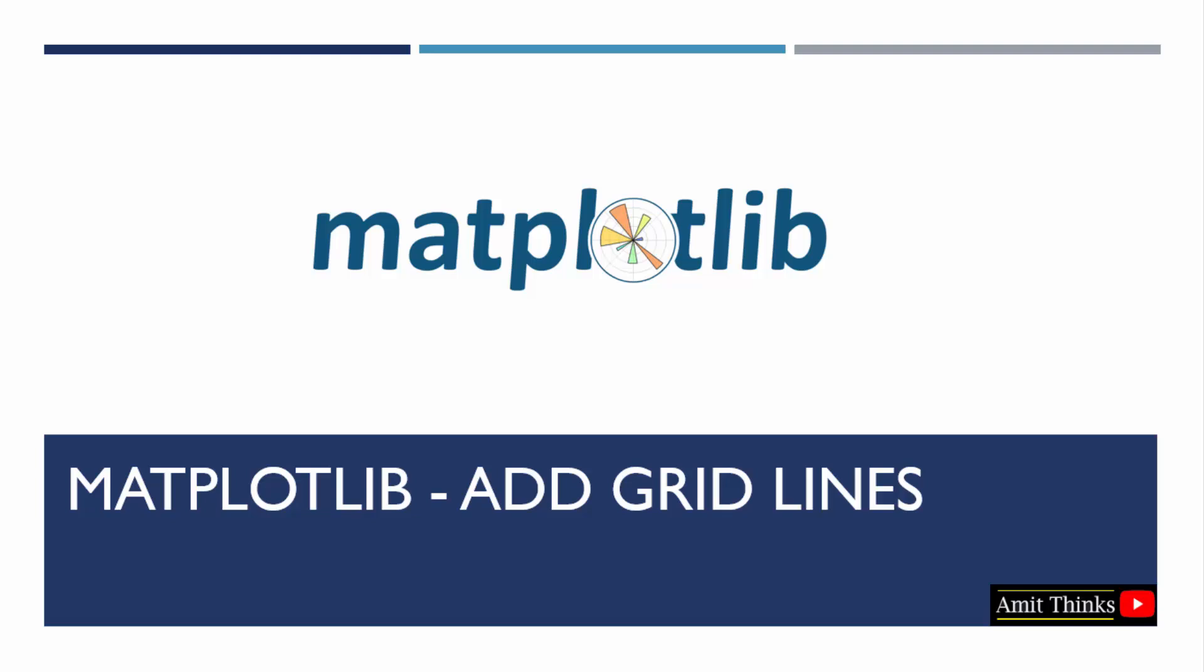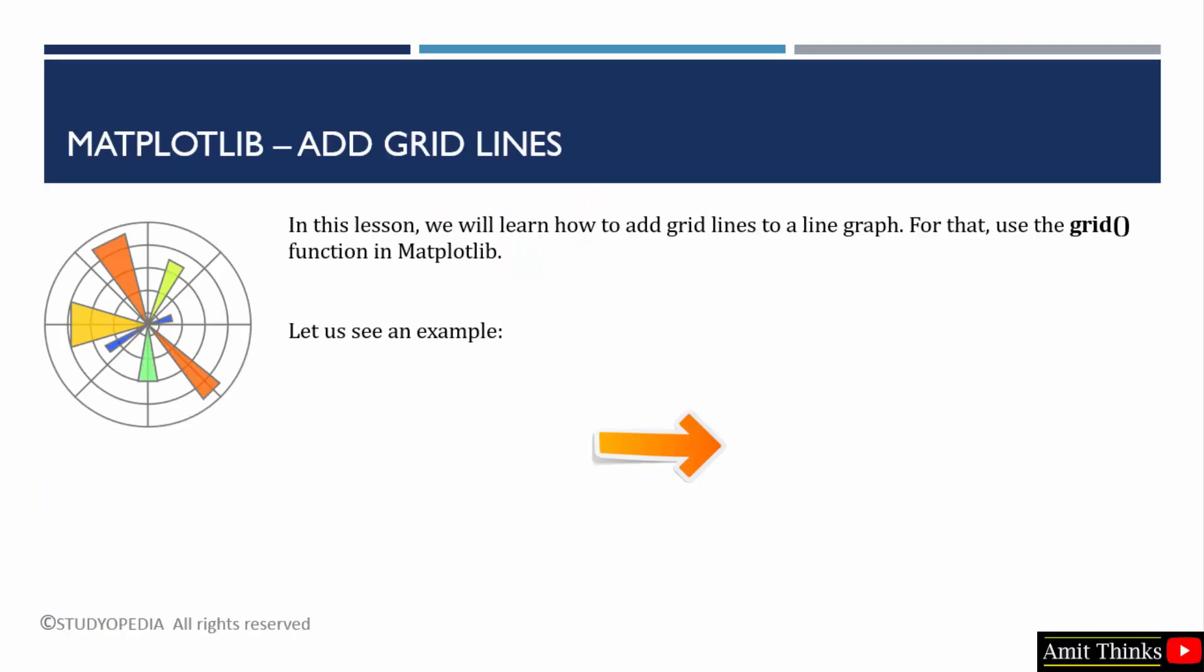In this lesson, we will learn how to add grid lines to a line graph in matplotlib. For that, we will use the grid function.